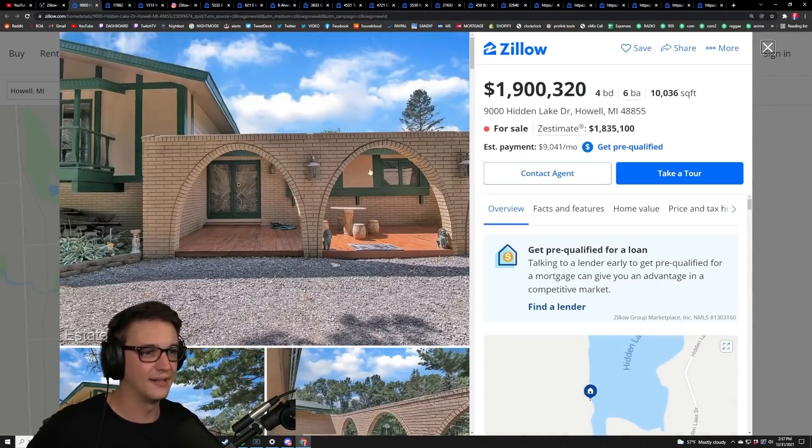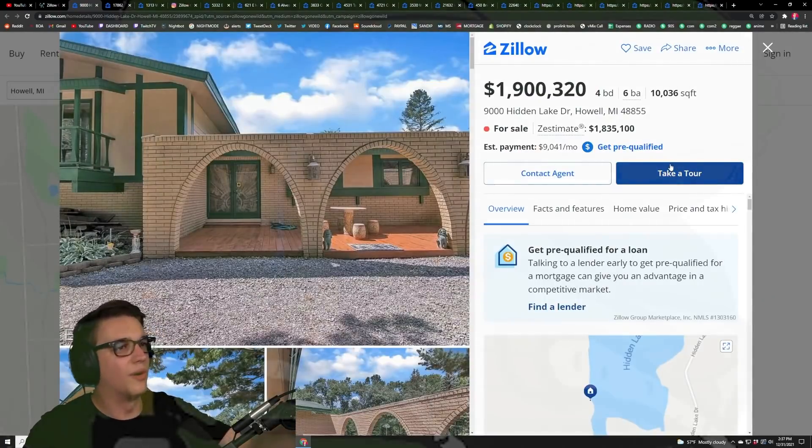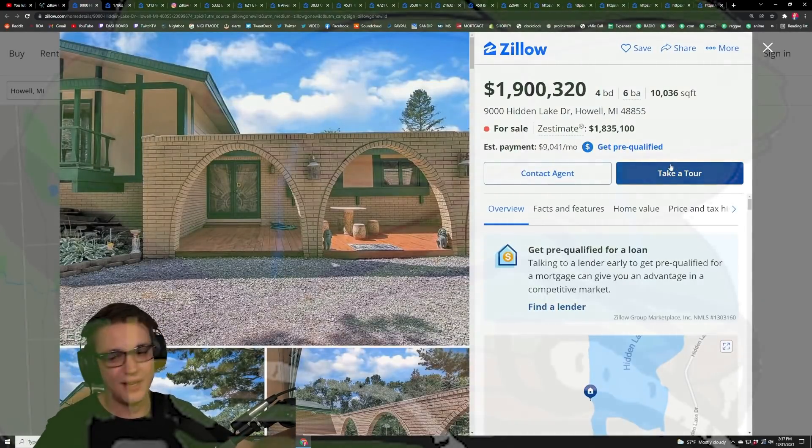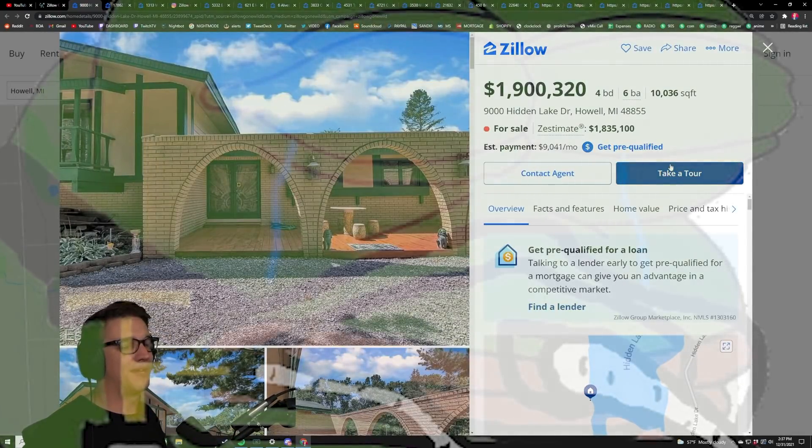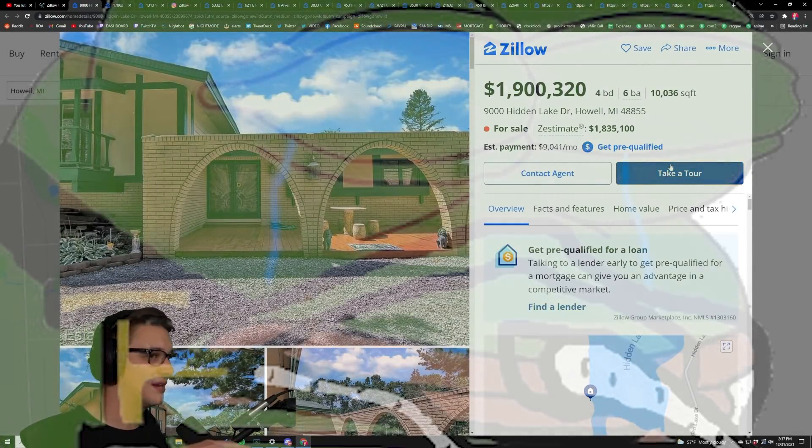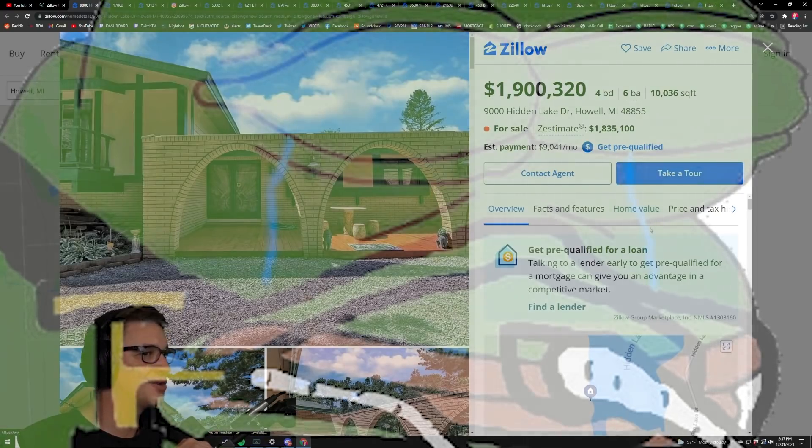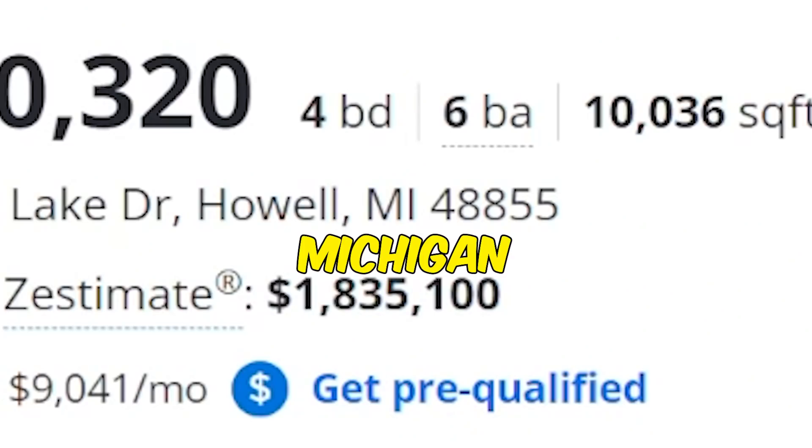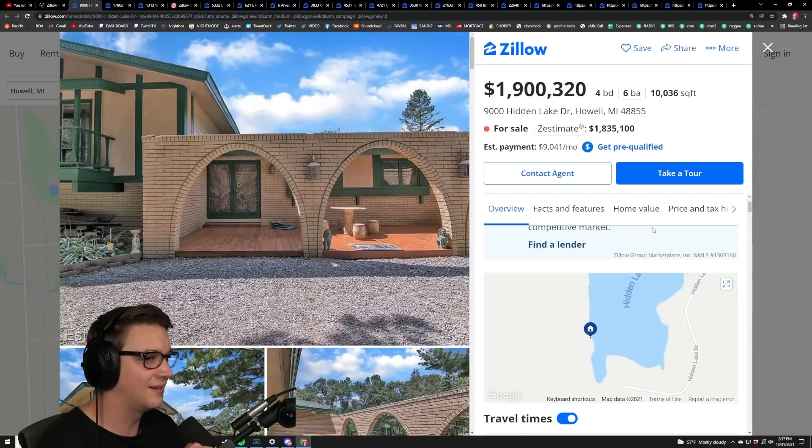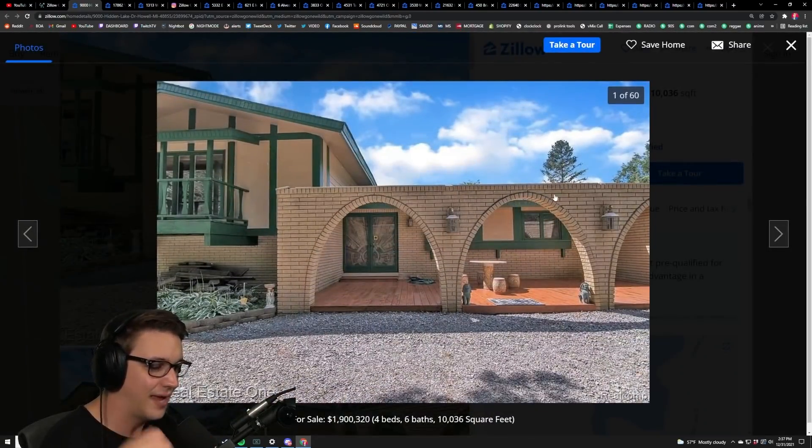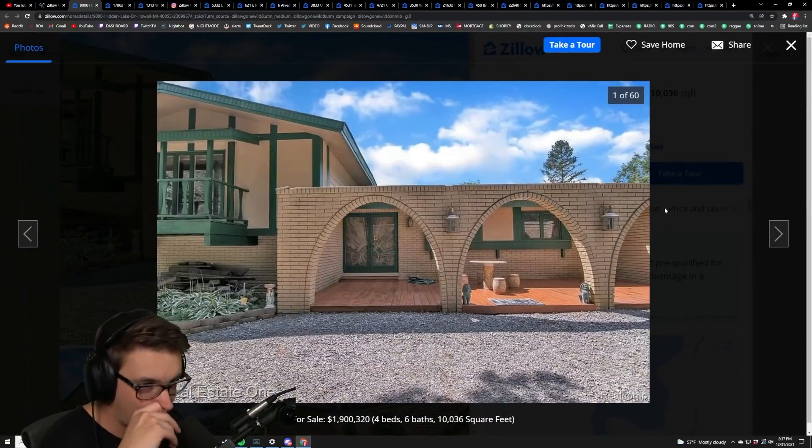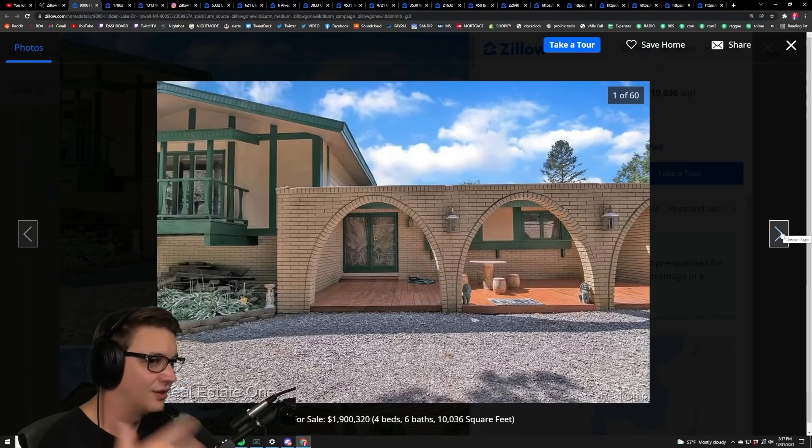Alright, this one's a more affordable one million nine hundred thousand dollar four bed six bath ten thousand square foot house here in Hidden Lake Drive, Missouri. It is on a lake and you can see it's got a nice gravel entryway.